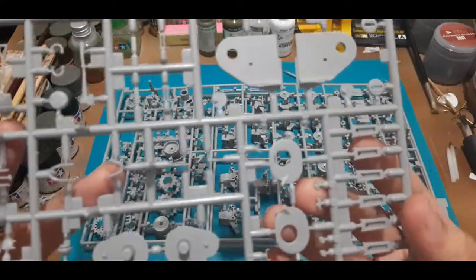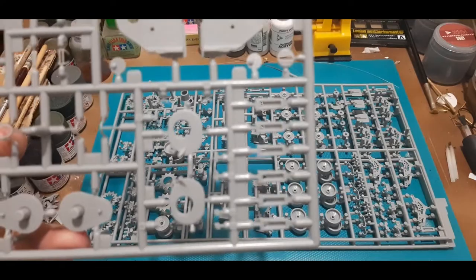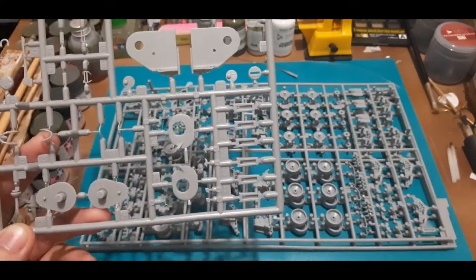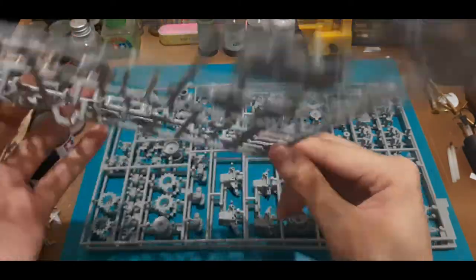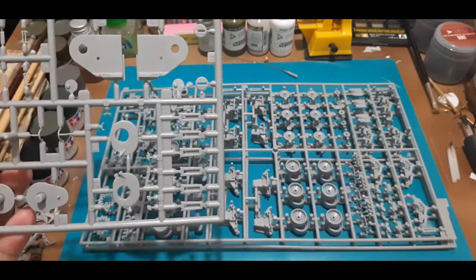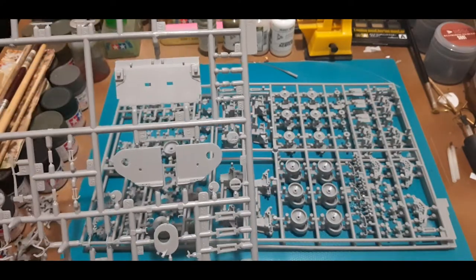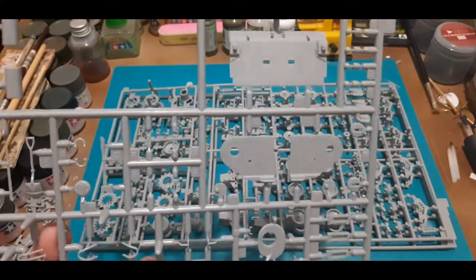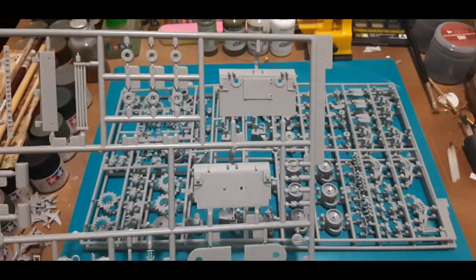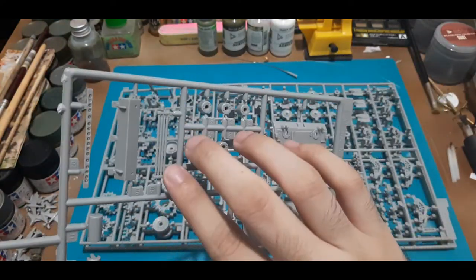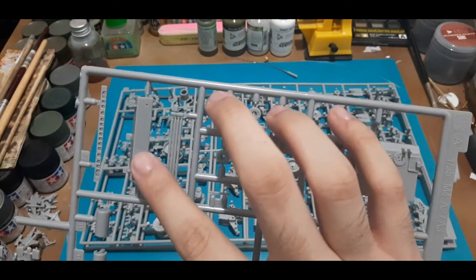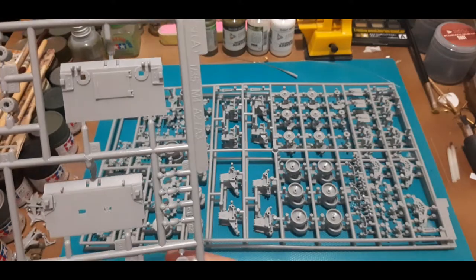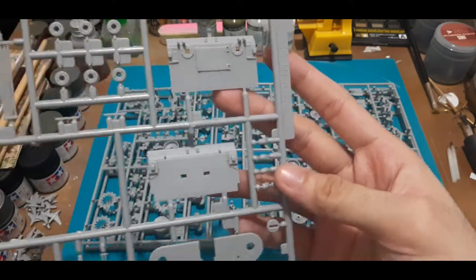We also have here the loaders, the driver and radio operators hatches. Next we have, if I'm not mistaken, these would be more attachment points for the VVSS. We have here periscope guards. Here's the transmission housing bolt case, bolting, and then the rack found at the rear of the hull. And then also back panels or rear panels for the hull.